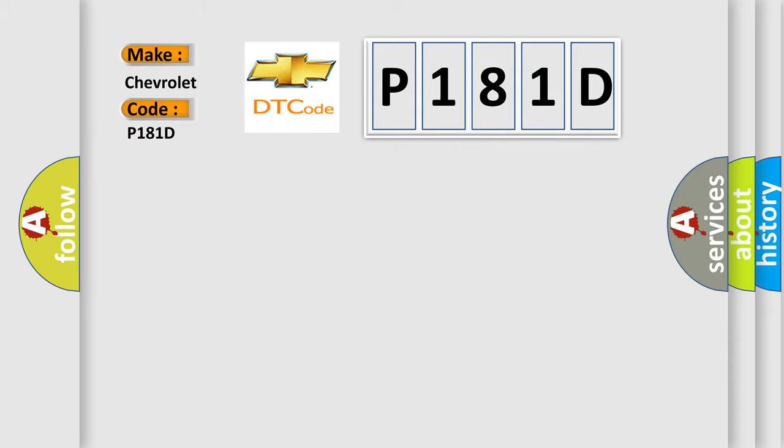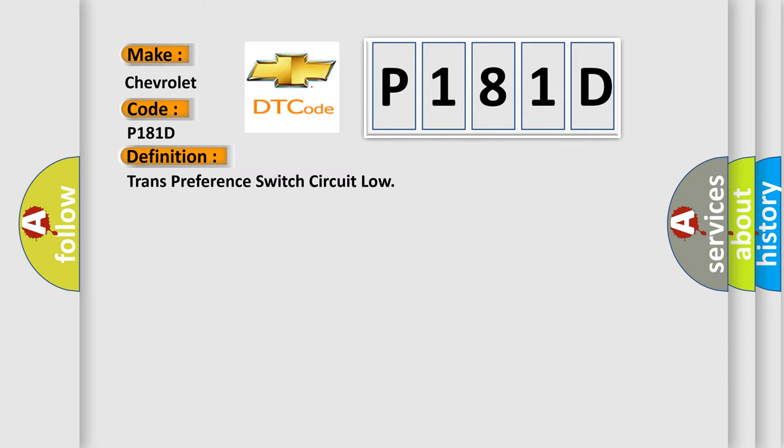The basic definition is: trans-preference switch circuit low. And now this is a short description of this DTC code.